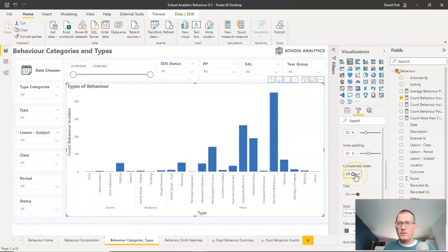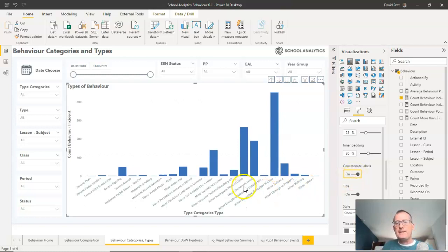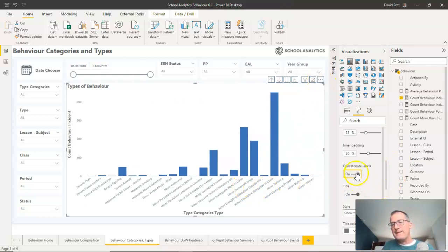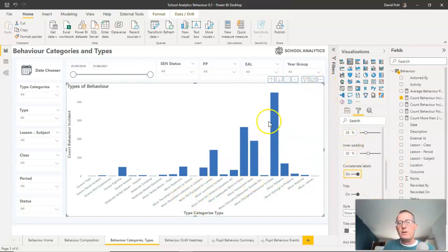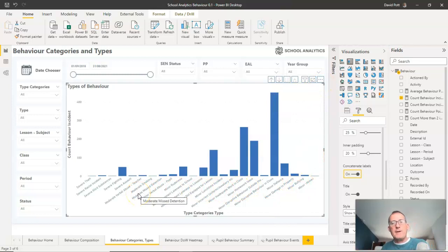So if I just turn concatenate labels back on, this is the default view. What I hadn't clocked was that concatenate labels can only work if the x-axis is sorted in the correct way.